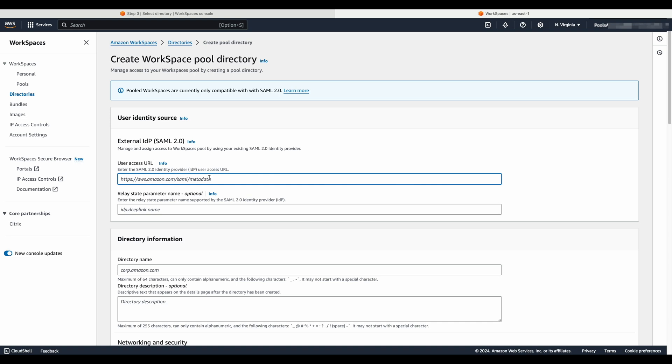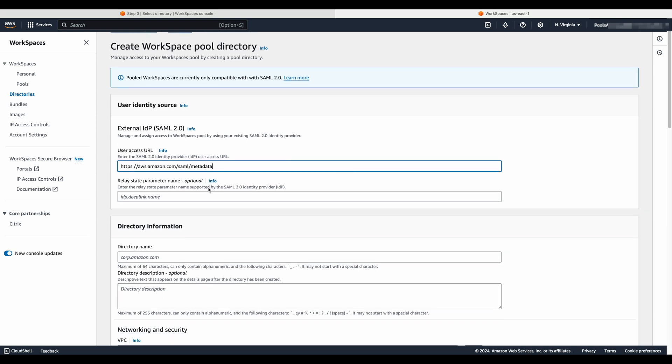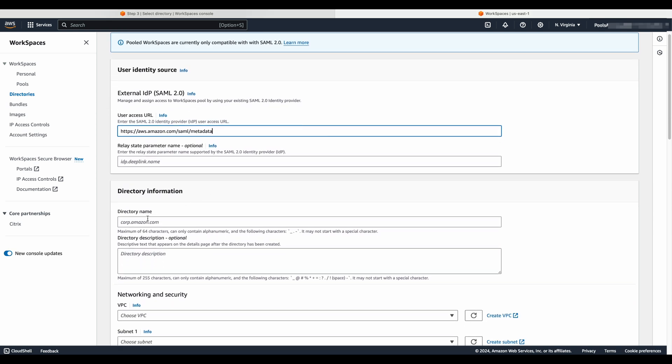Take note that a SAML 2.0 identity provider must be configured in AWS Identity and Access Management, which is IAM, and later more, AWS IAM and SAML 2.0 identity specific configurations that are outside of the scope of this video. Please refer to your SAML 2.0 identification documentation alongside our administration guide. The information you provide in the user identity source is only a placeholder to getting started as you will revisit this information much later. Enter a value for the user access url text box and leave the relay state parameter text box blank. Remember you will edit this information after configuring your SAML 2.0 identity provider for workspaces pools.